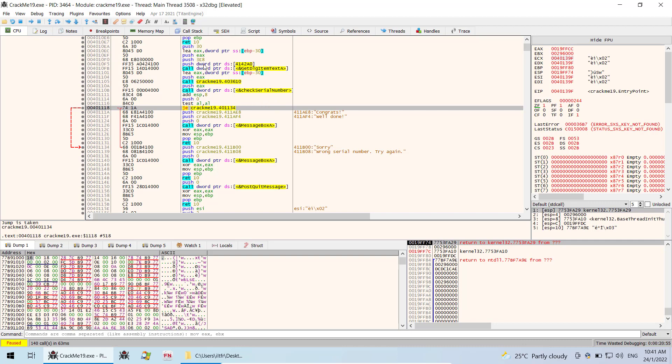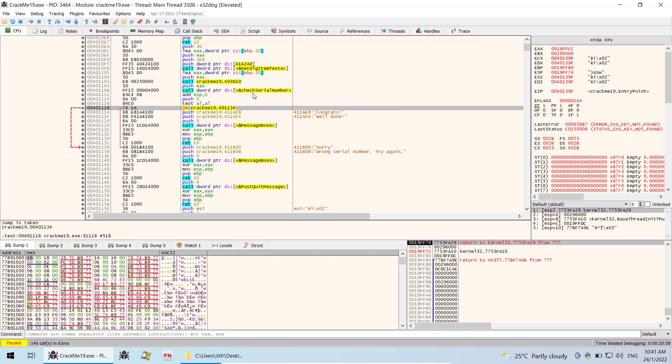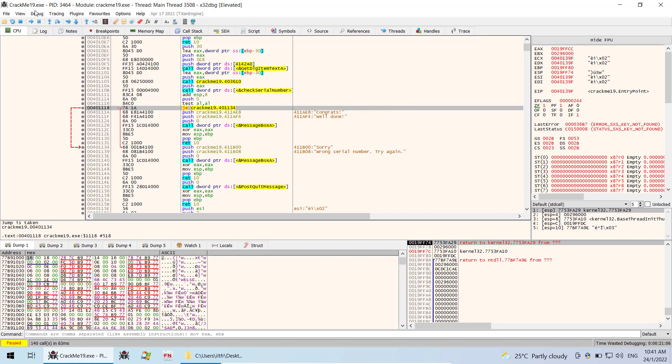So this is how you can make use of this information. Once you have confirmed that indeed this function is being called, we will then trace it to this location in the main module.